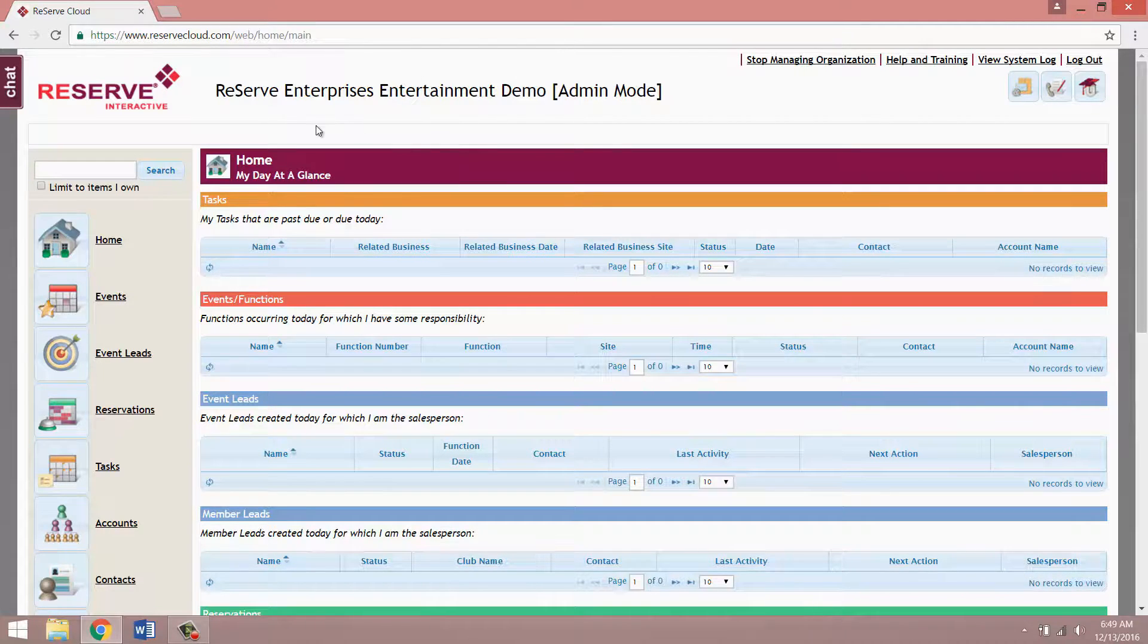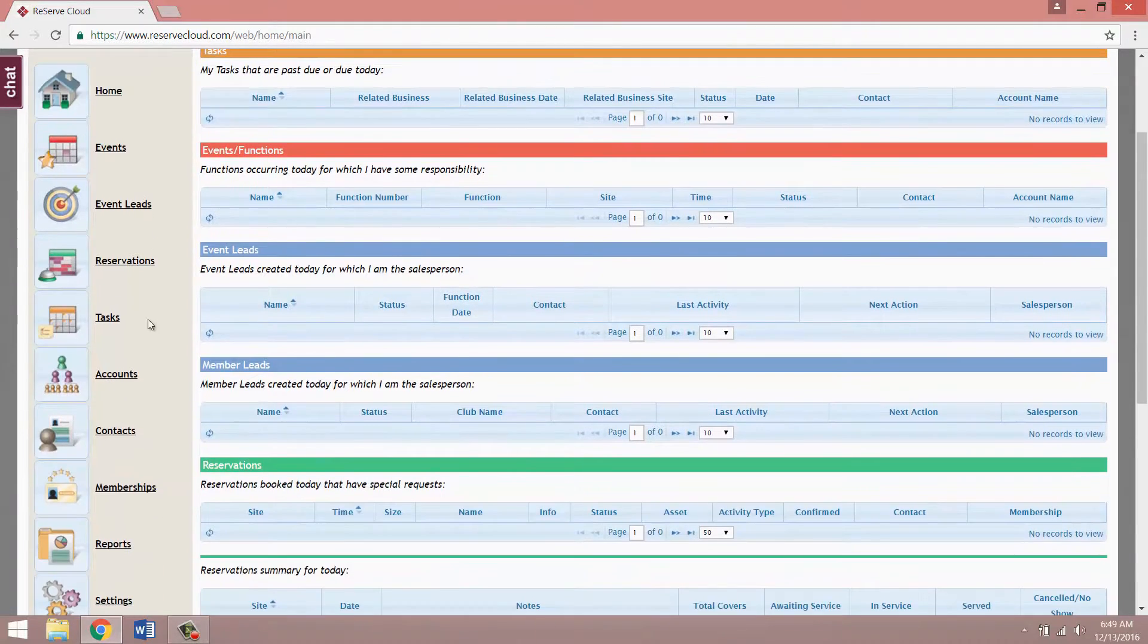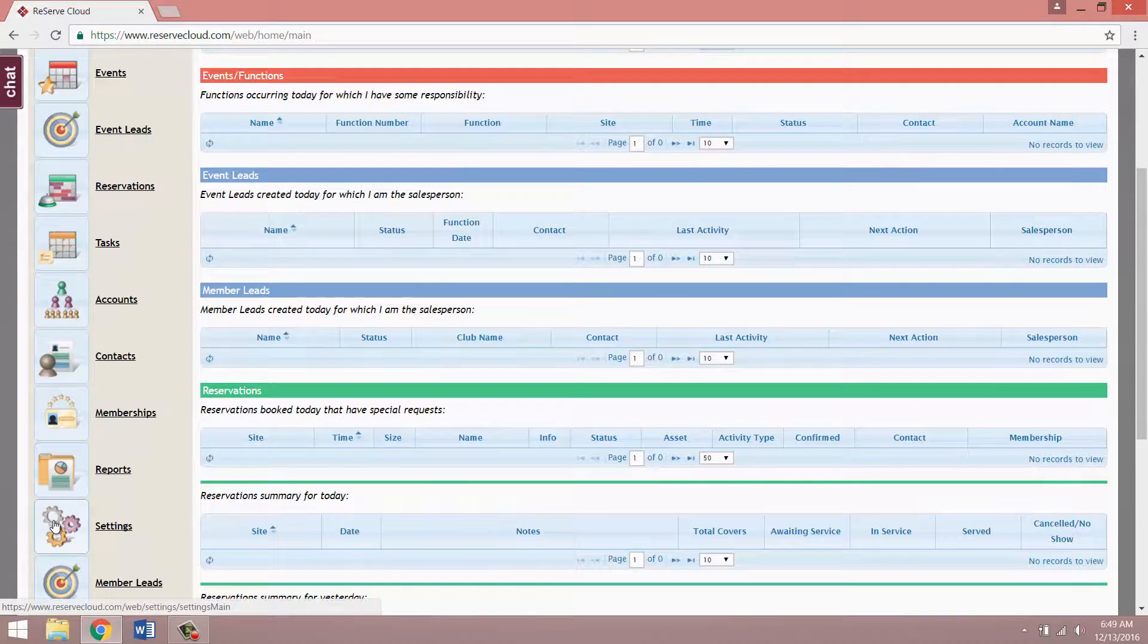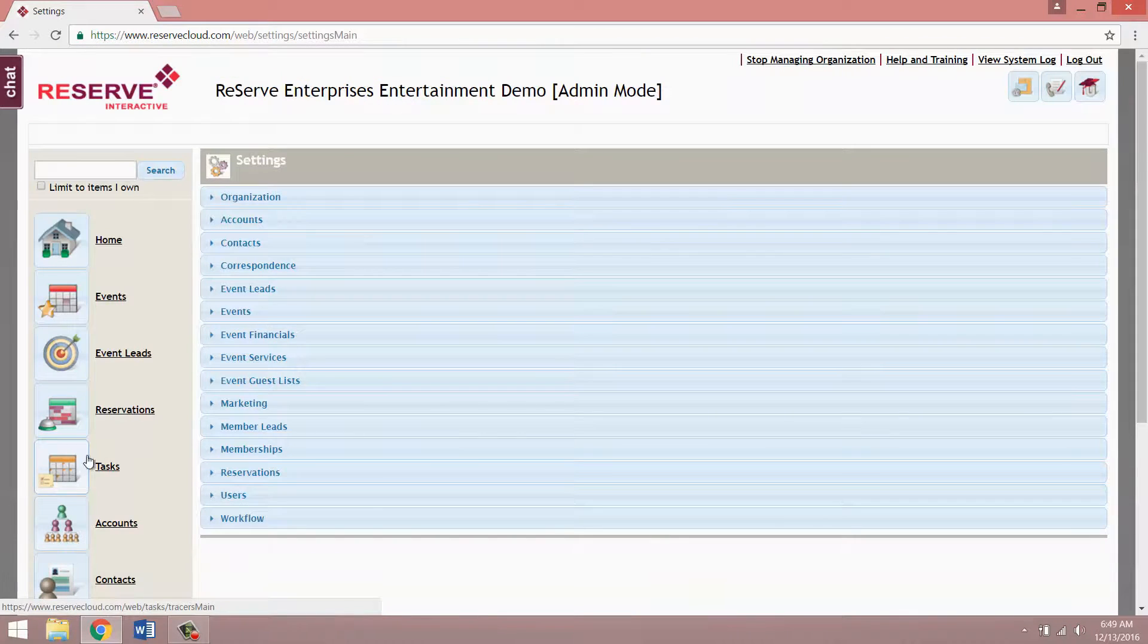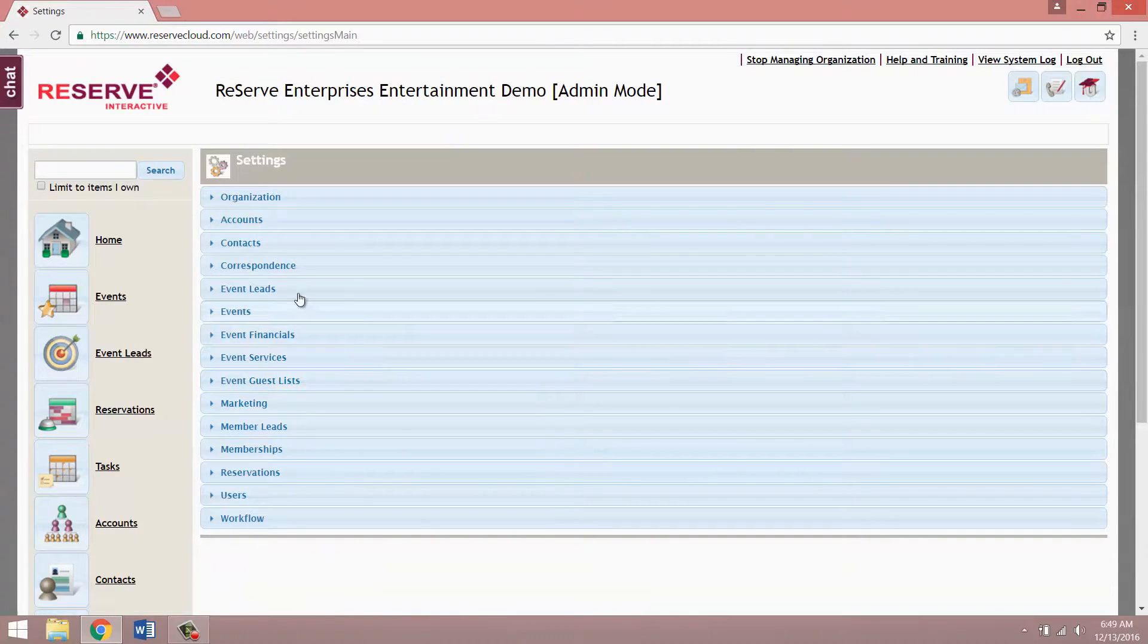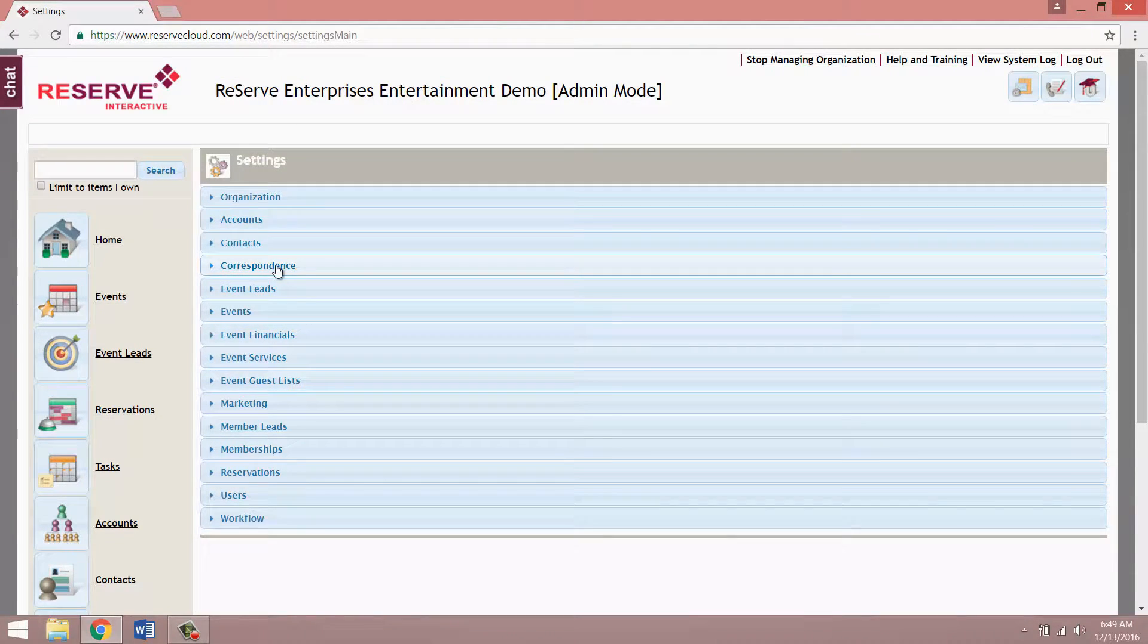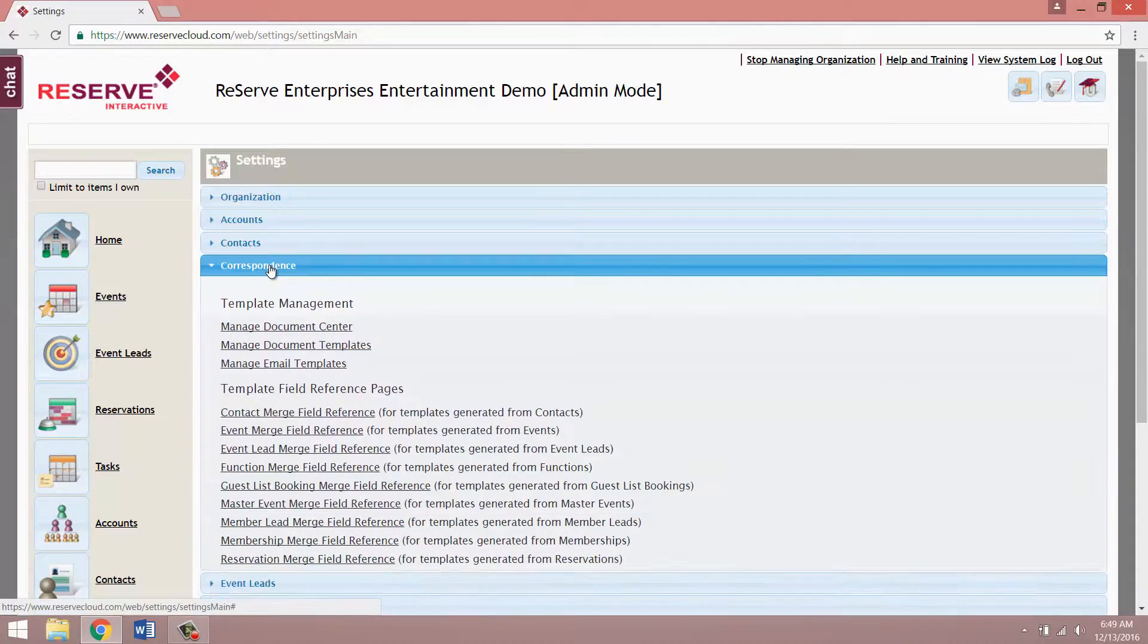Starting from the homepage of ReserveCloud, go ahead and click on the settings button in your navigation bar and then expand the correspondence section.